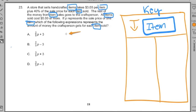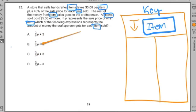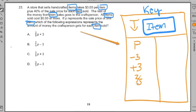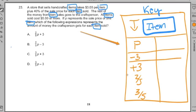I look at the answer choices and I see P, I see two-fifths and three-fifths, I see a positive 3 and a minus 3. Now I'm going to place those in my key. I've got to figure out what P is, what the minus 3 means, what the plus 3 means, what the two-fifths is all about, and what the three-fifths is all about. I need to make sense of these.